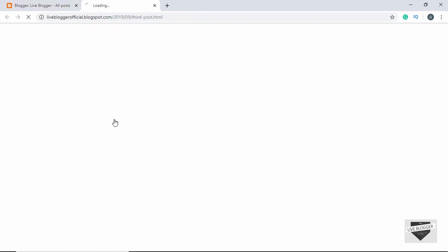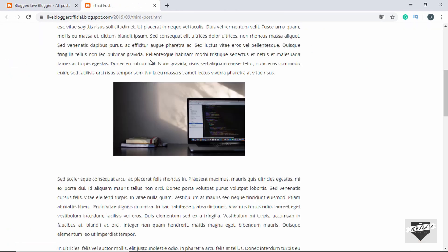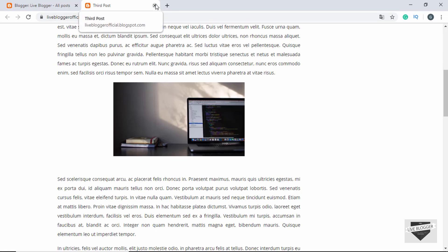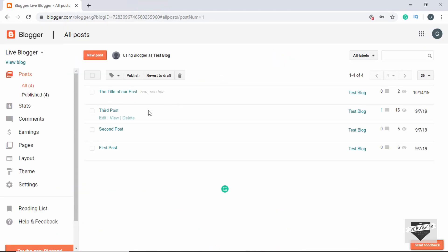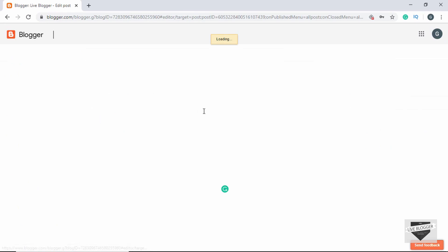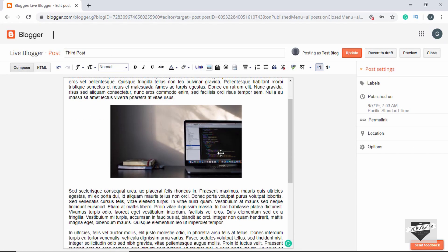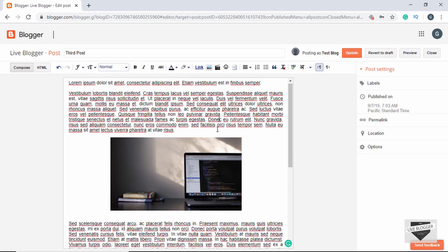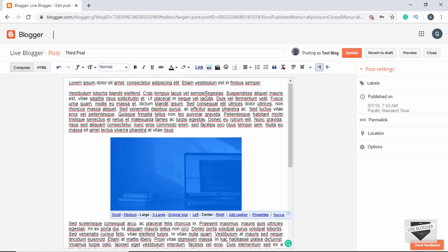Let's click on View. We see that we cannot click on the image anymore — that is because the link is removed from the image. Now what we want to do is when we click on the image we want it to take us to a different website. Let's click on the image and then click on Link.